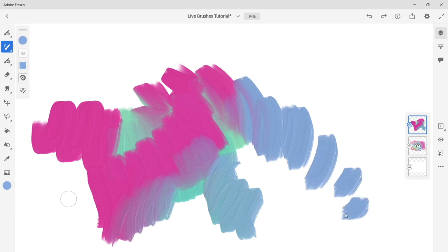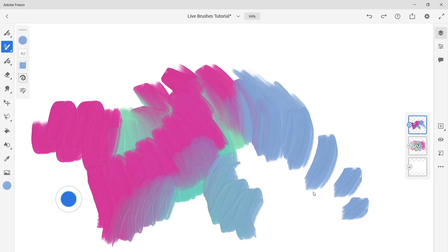When you use the touch shortcut with oils it gives you a clean dry brush to mix the existing paint on your canvas.